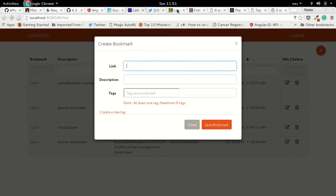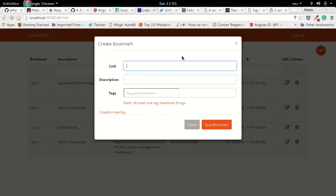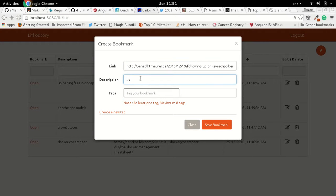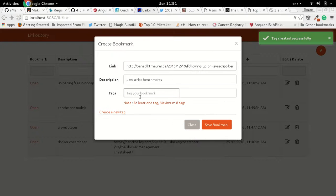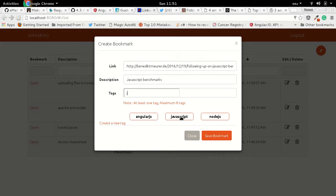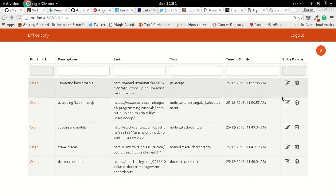Our last tag for this bookmark will be 'javascript'. Let's create a 'javascript' tag and save the bookmark. So now we have five bookmarks with multiple tags.